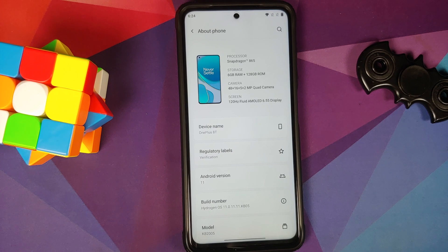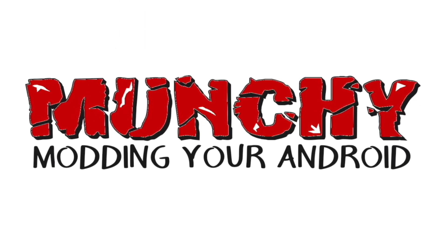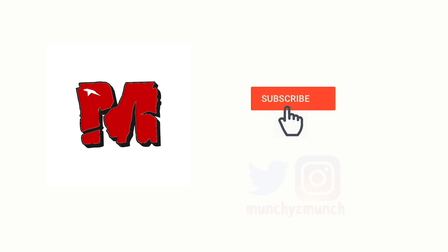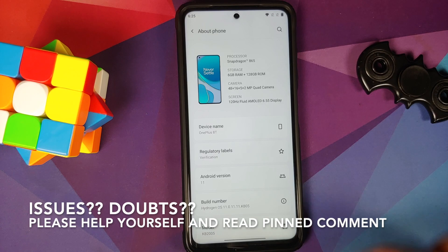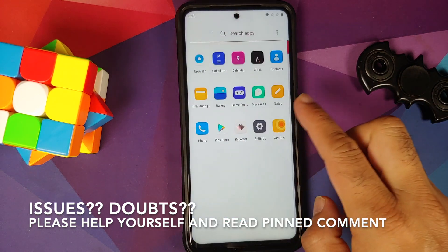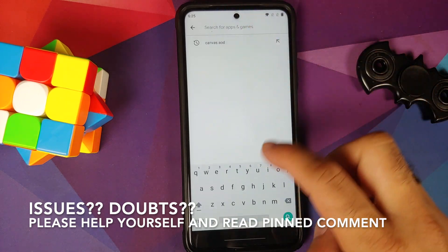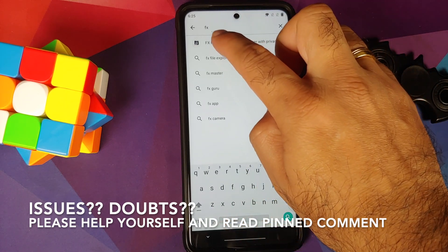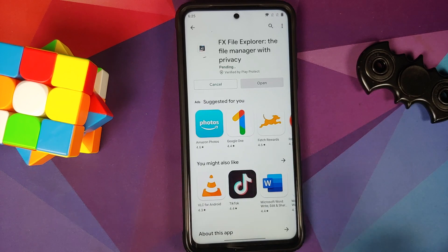How to install Hydrogen OS 11 based on Android 11 on the Poco X3 Pro. In this video I'm going to show you how you can install Hydrogen OS 11 based on Android 11 on the Poco X3 Pro.